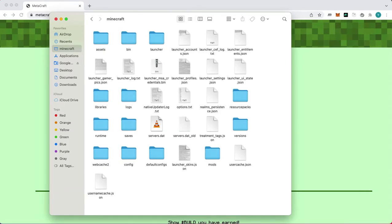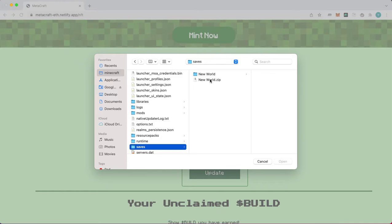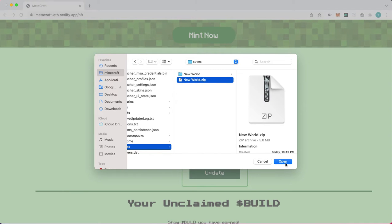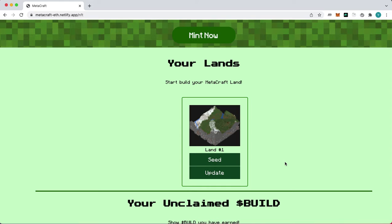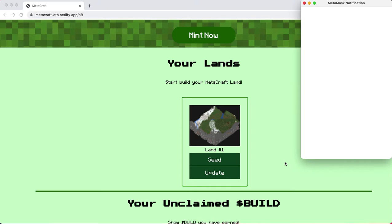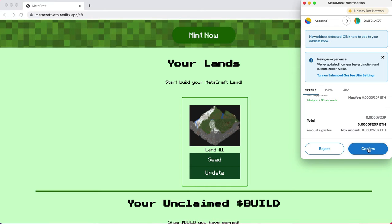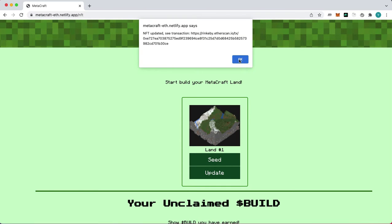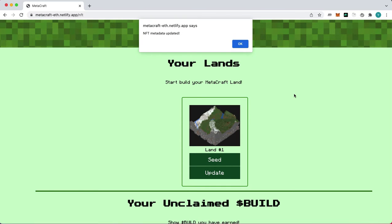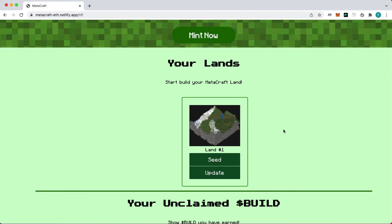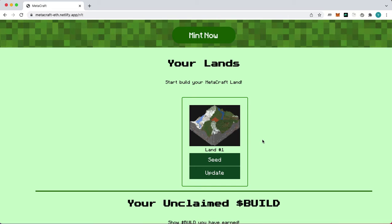Now, let's update our NFT's metadata using our new build. We can see that our NFT has been updated to include our nice large platform.